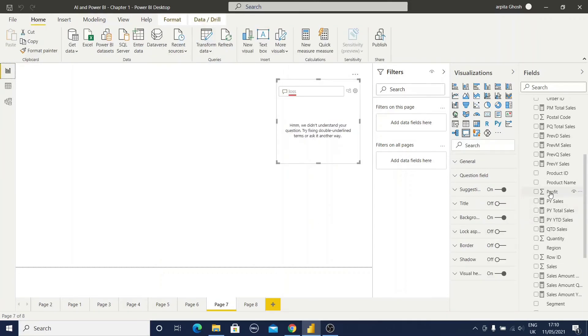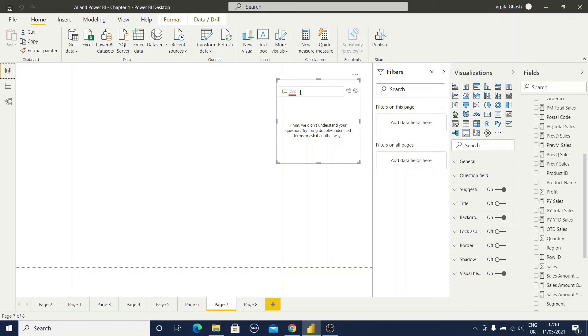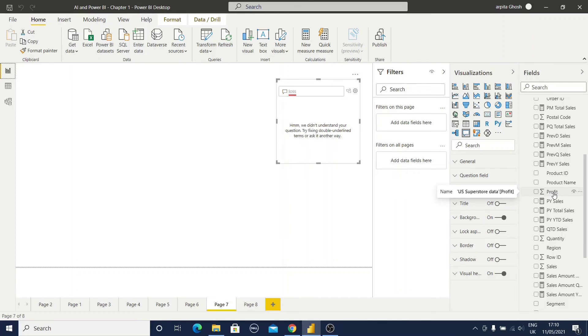In my data model I have profit information, but I don't have any word like loss. Now whenever I'm typing this loss, I'm getting this error message. But in our profit data I have some negative values also, positive values and negative values. So we are aware that negative values is nothing but our loss information. Then how will I solve this problem?